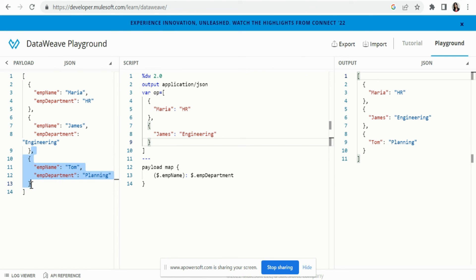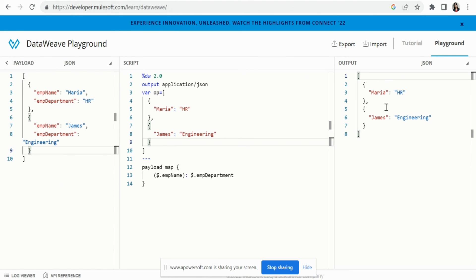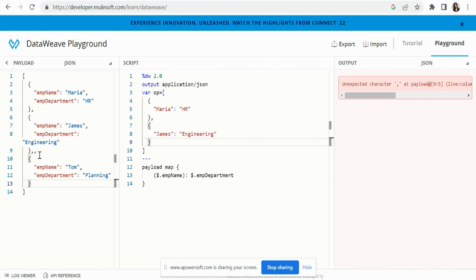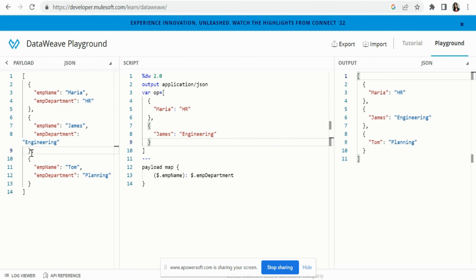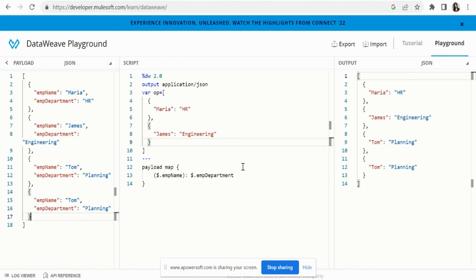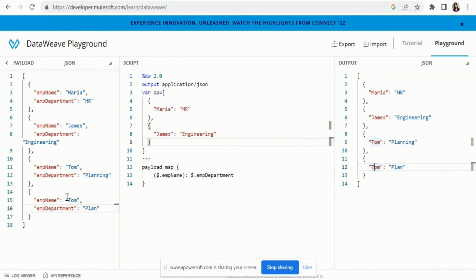Let me remove the variable just to show you that this is dynamic. Now we only got two objects. If I add one more employee, it should give four objects — and here you can see we got four objects.